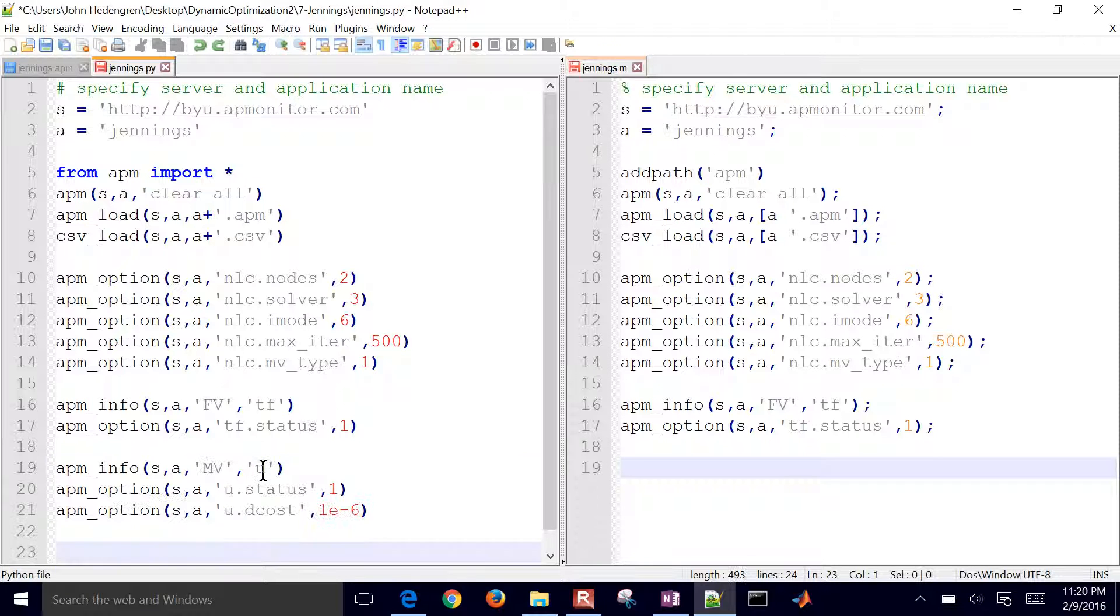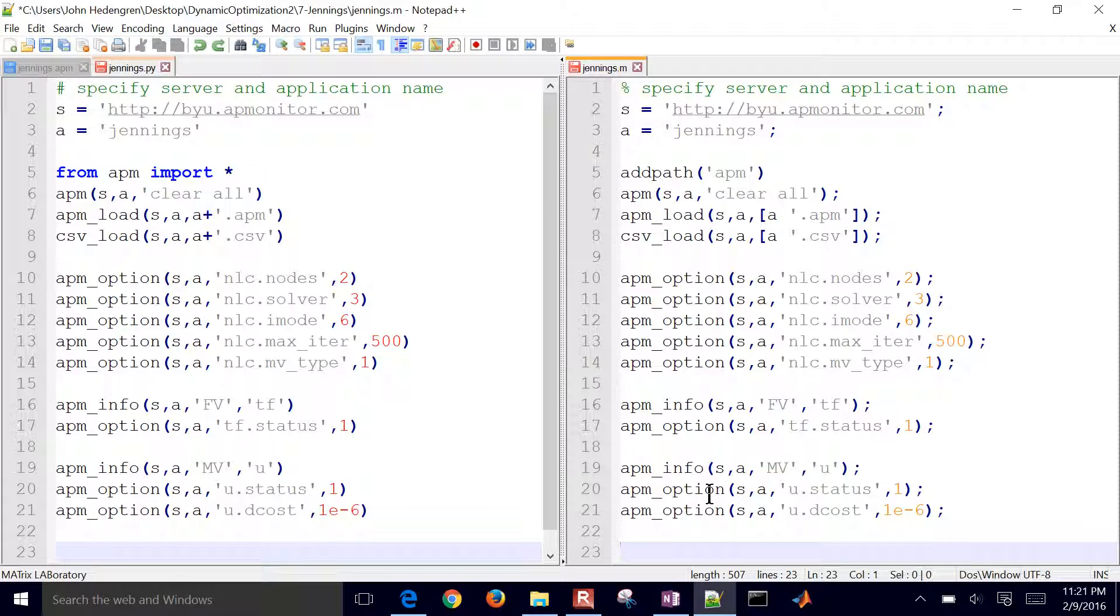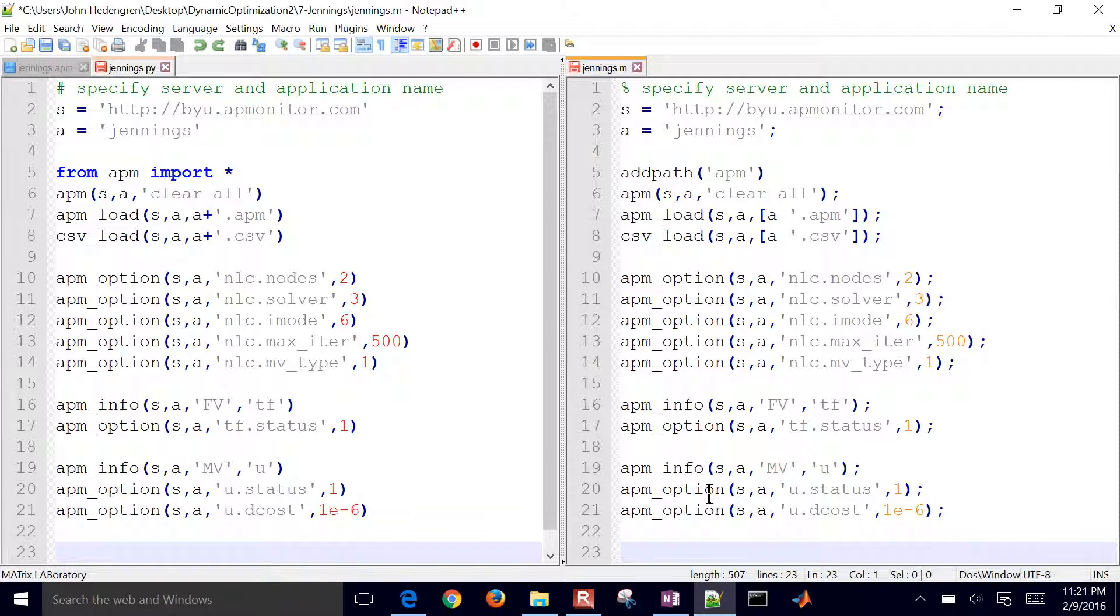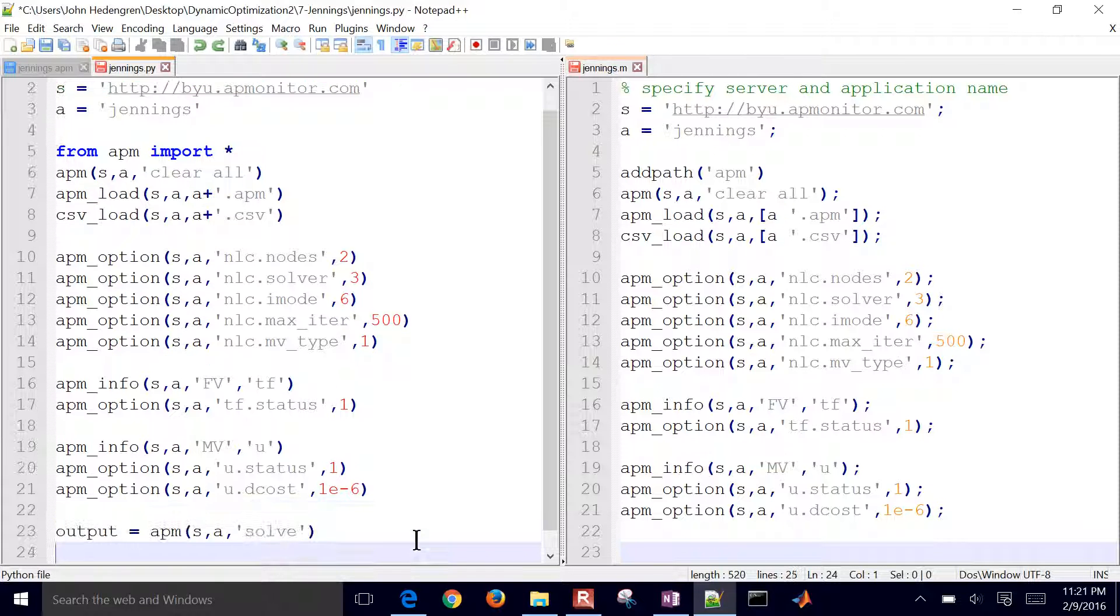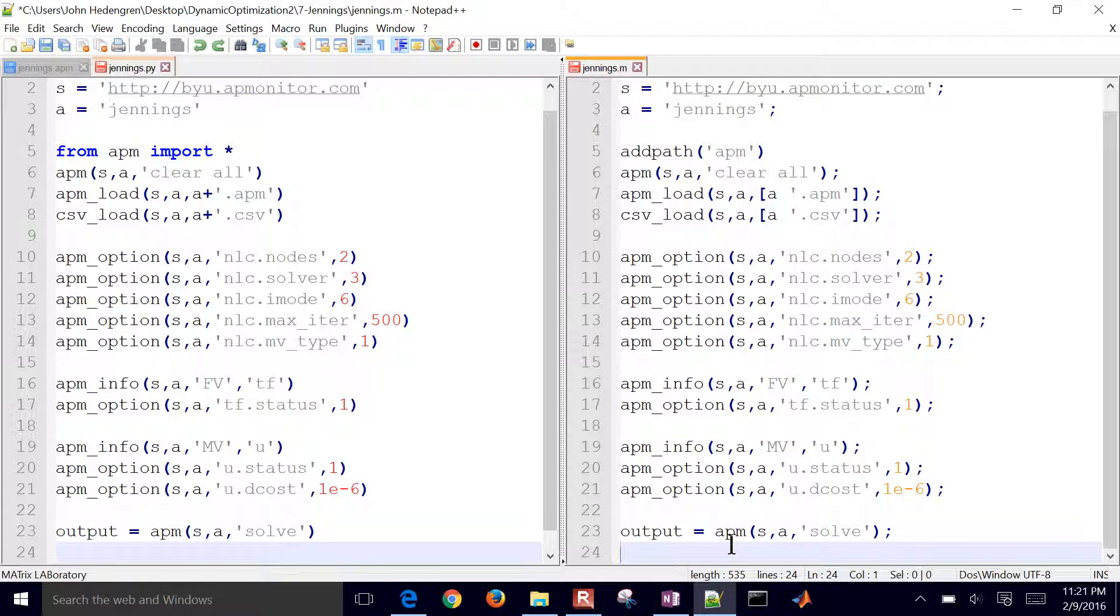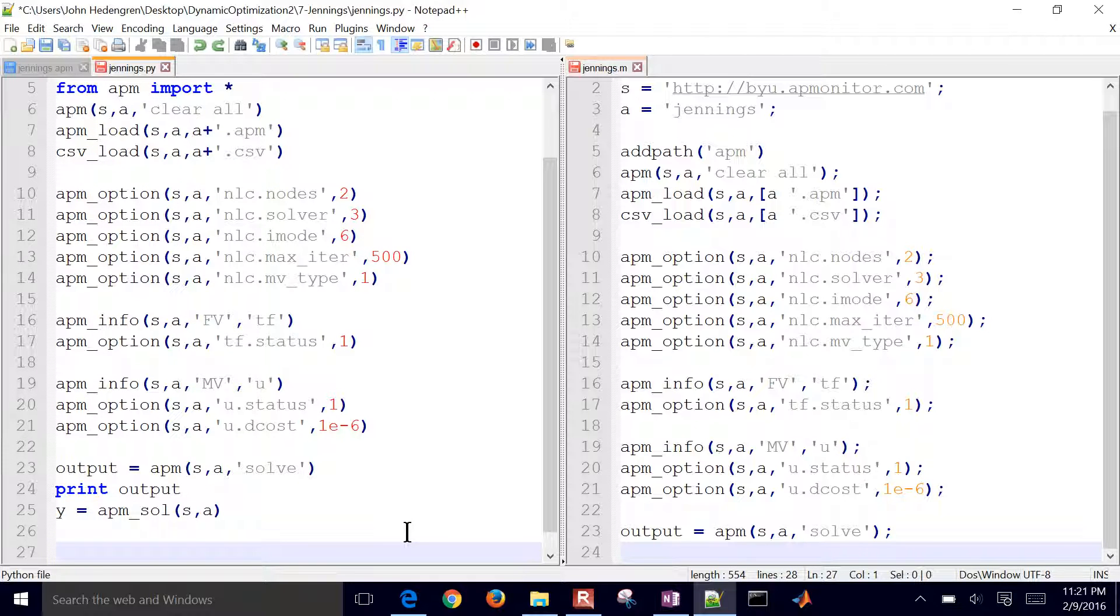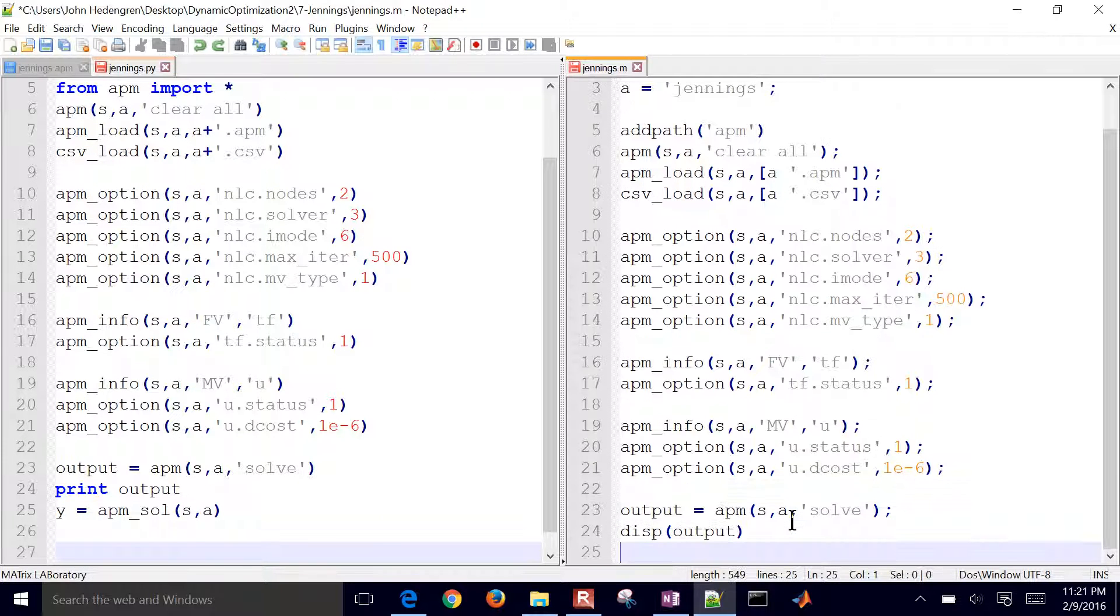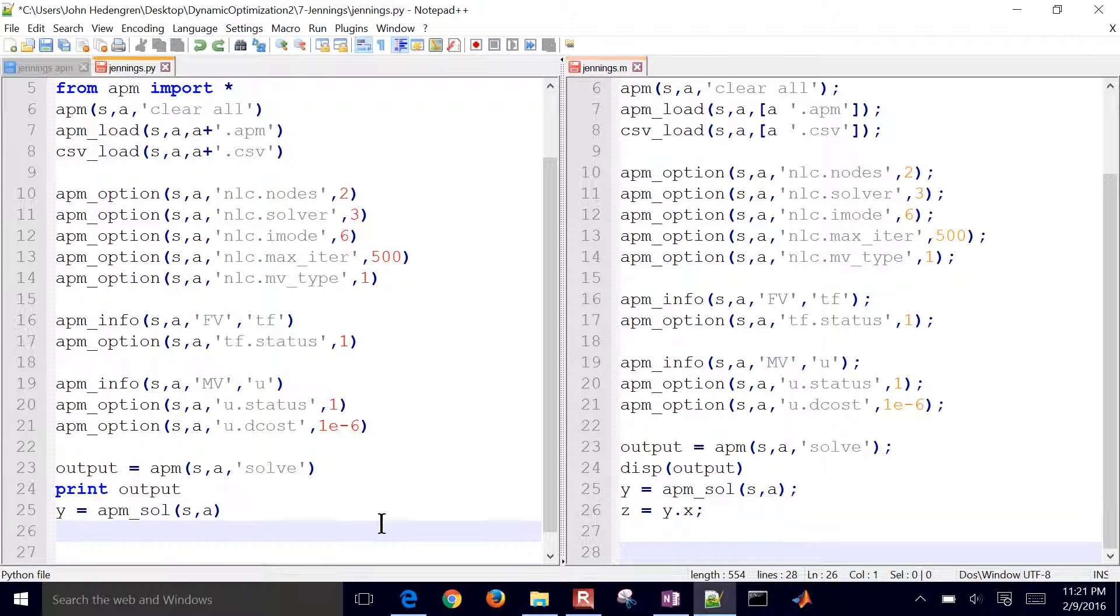And then I have my manipulated variable, which is u. I said its status equal to 1, meaning that's also going to be an adjustable variable for the solver. And then I have a delta cost. That's a delta cost of 1 times 10 to the minus 6. So it's just a small value to not move the value of u unless necessary. I'm going to solve it for both of them. And then I'm going to print the output and retrieve the solution from MATLAB. I'll display the output and then retrieve the solution.